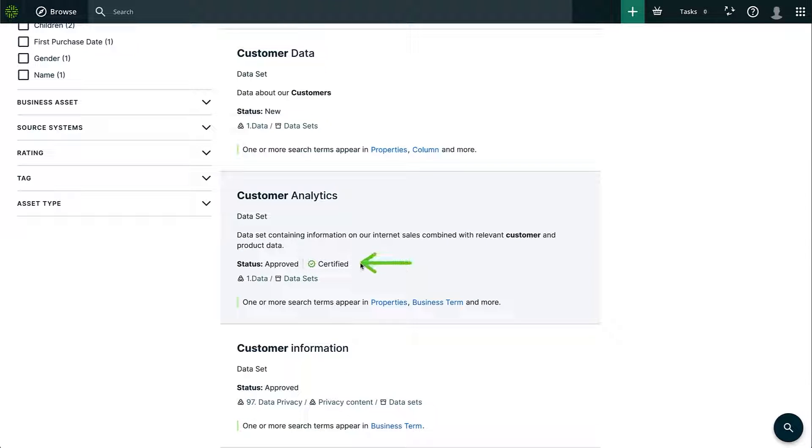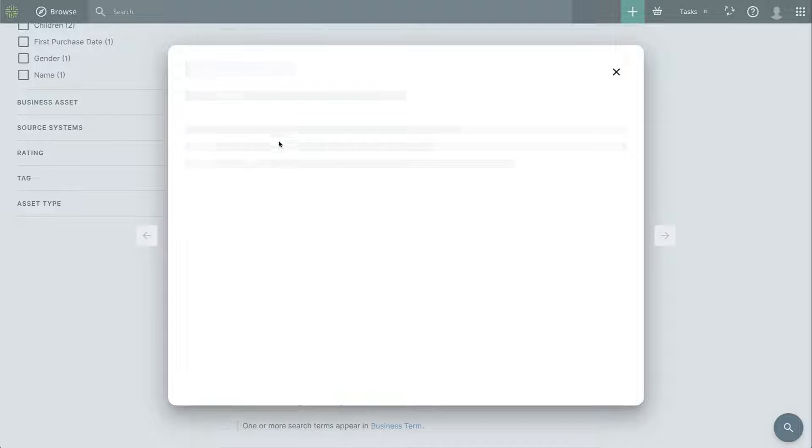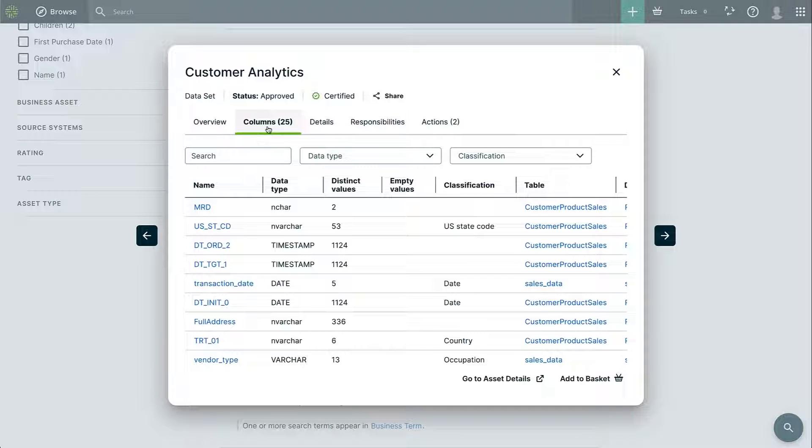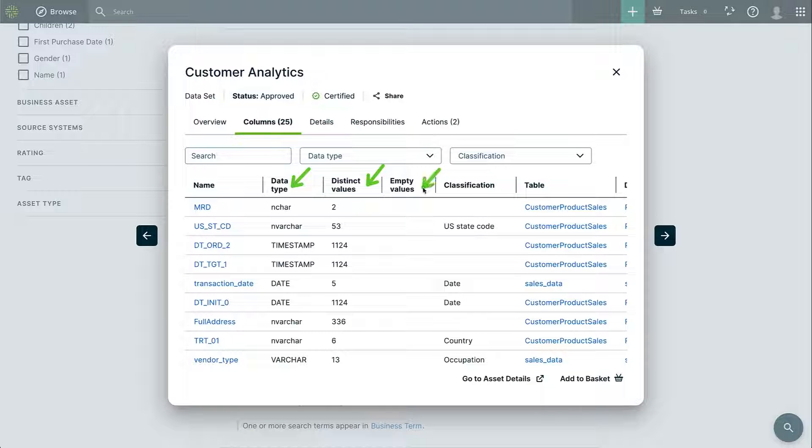I'll open a data set that looks interesting as it's certified and approved, and I'll jump directly to the columns tab. From here I can already see some basic profiling, but I'm interested in a more granular level, so I'll open it directly in the data catalogue.